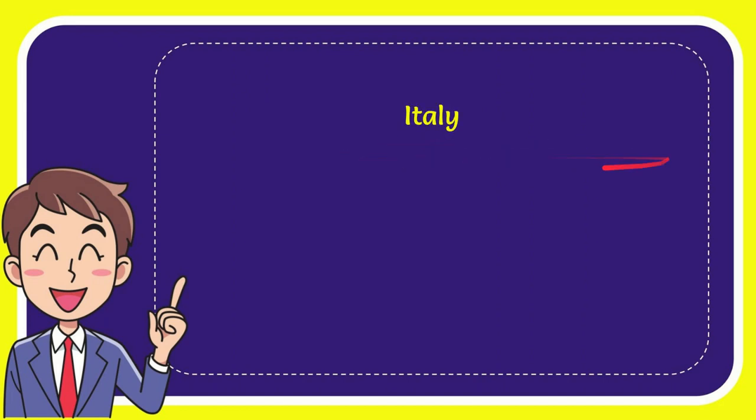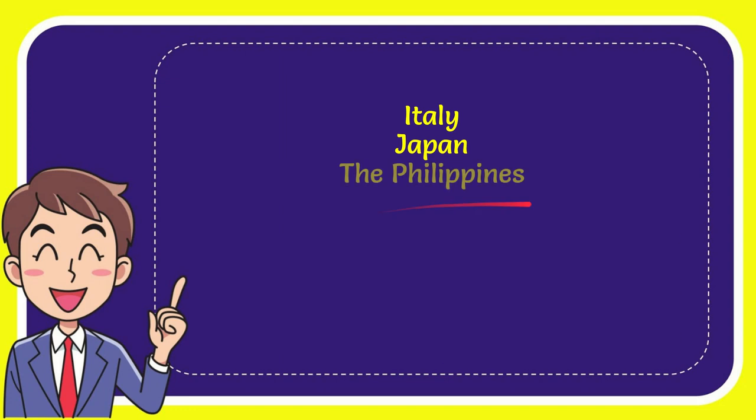The very first option is Italy. The second option is Japan. The third option is the Philippines and the very last option is Brazil.